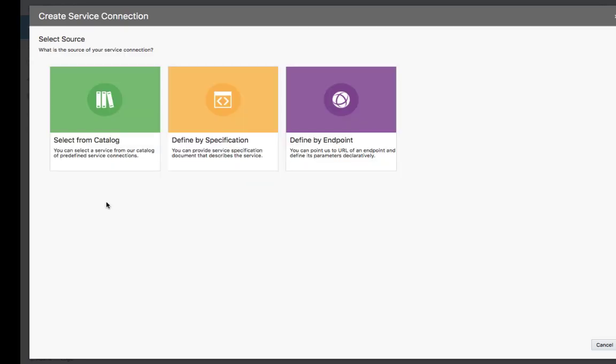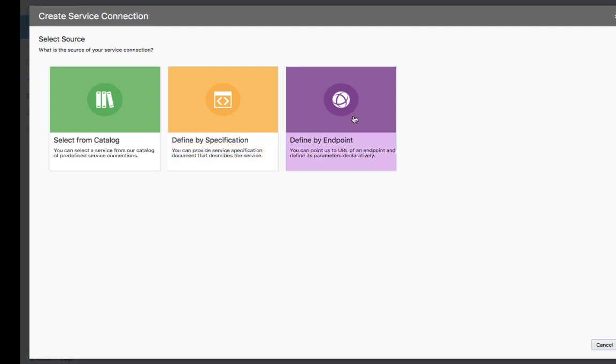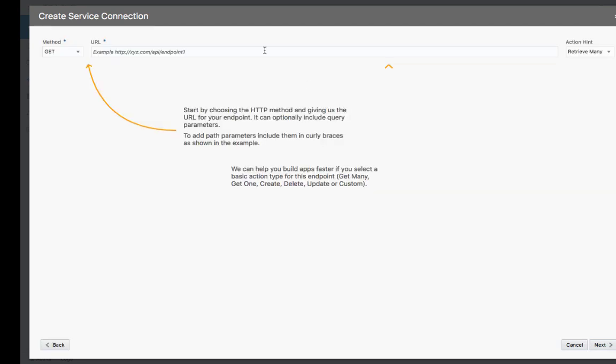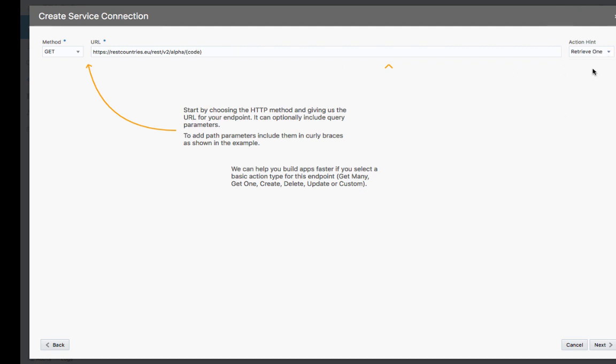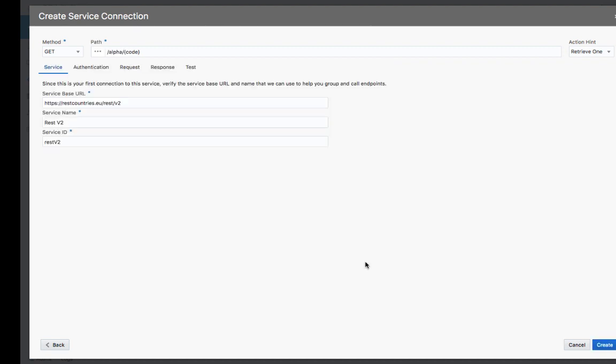Services can come from our service catalog prepopulated with Oracle SaaS services, defined by a specification if you have, for example, a Swagger description of your service, or directly by their endpoint, which is what we're going to do here. We're going to paste the URL to a generic REST service that returns information about a specific country based on the code of the country.